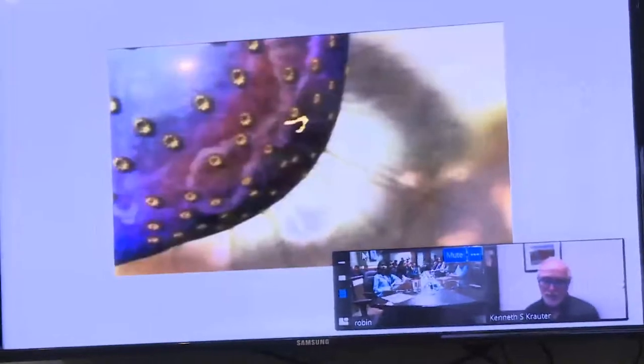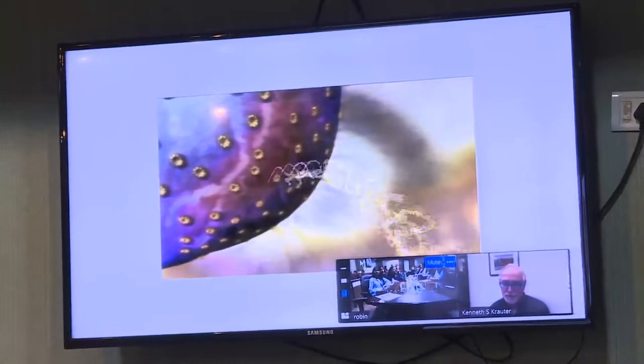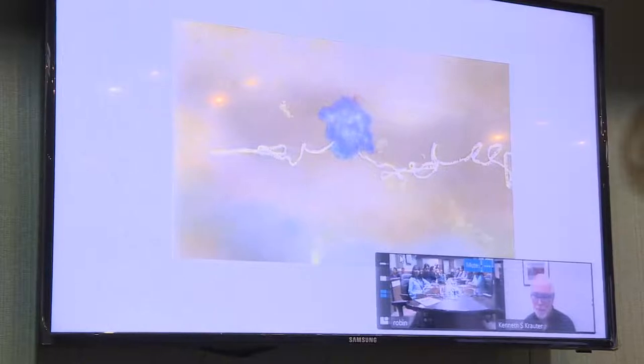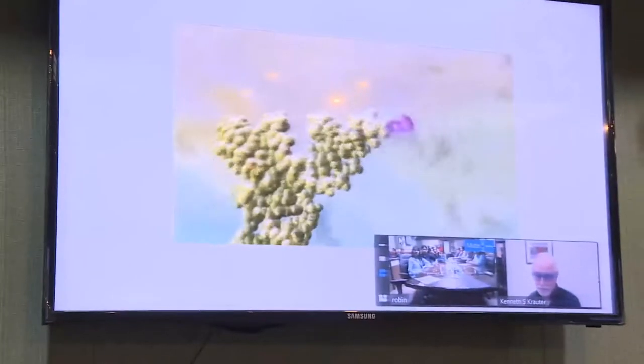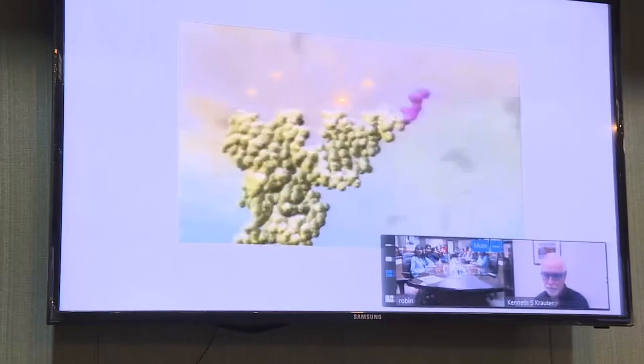When the RNA copy is complete, it snakes out into the outer part of the cell. Then, in a dazzling display of choreography, all the components of a molecular machine lock together around the RNA to form a miniature factory called a ribosome. It translates the genetic information in the RNA into a string of amino acids that will become a protein. A special transfer molecule brings each amino acid to the ribosome.